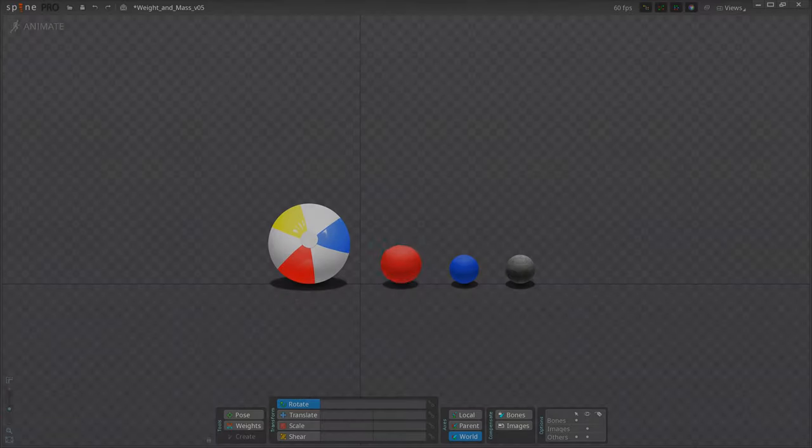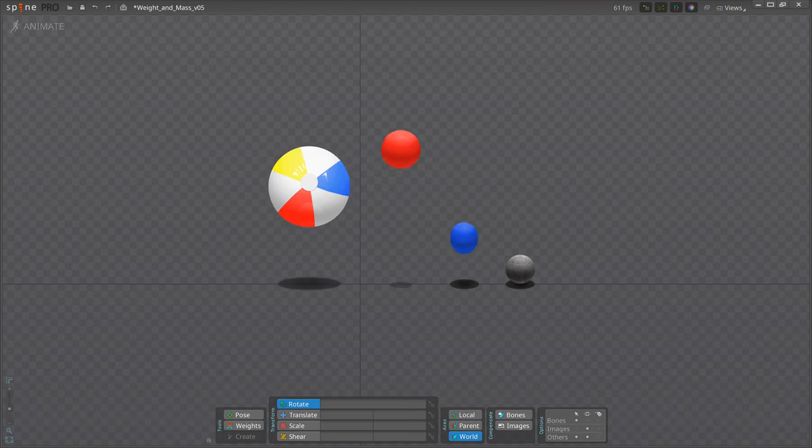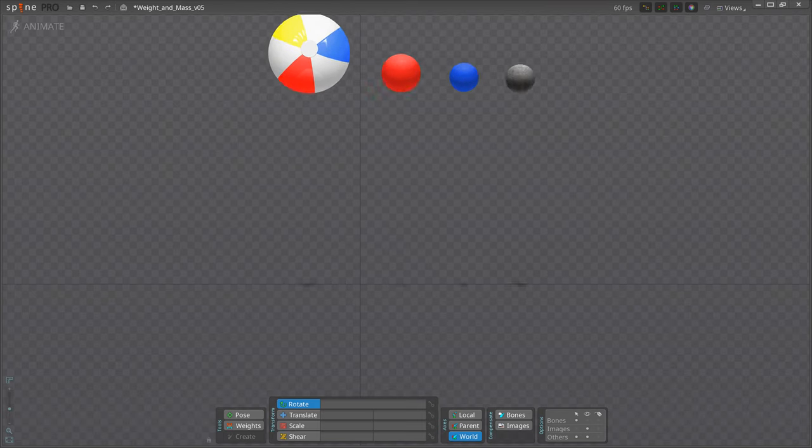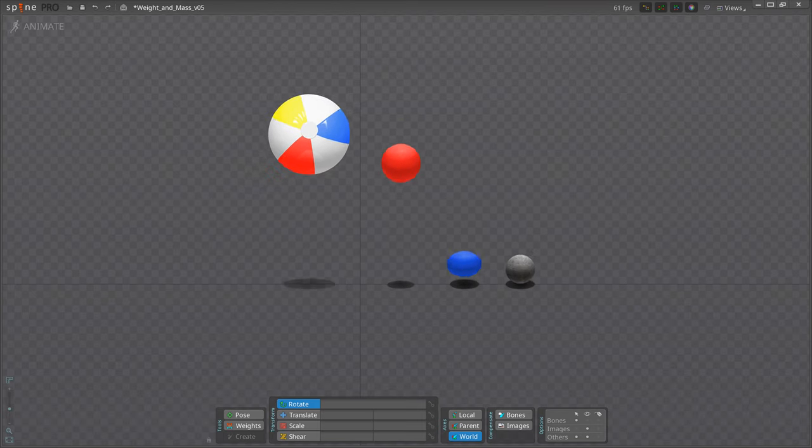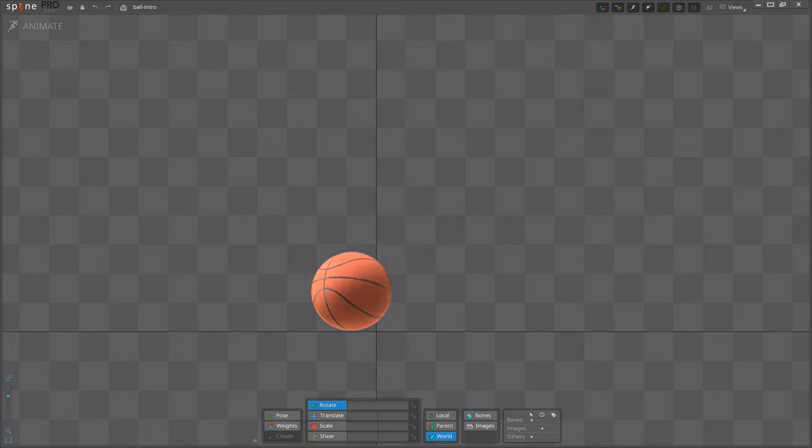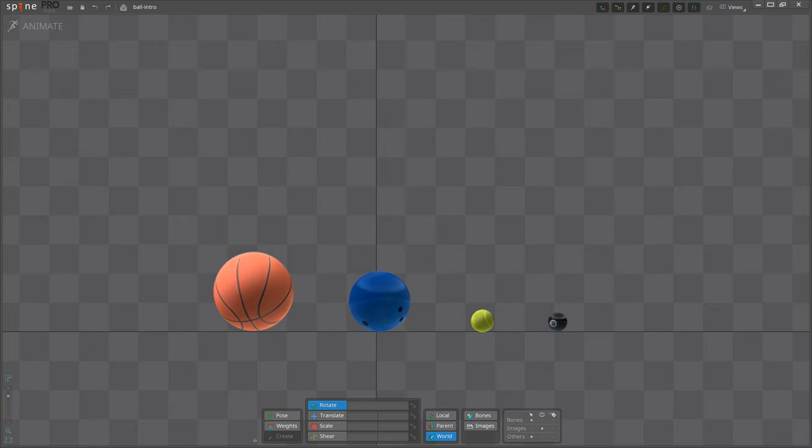In the previous exercise we learned that we should first think of the properties of the objects we animate. In this case we have a basketball, bowling ball, tennis ball, and a billiard ball. Each of them is made of different materials and has different volumes. We have all seen how these balls move in real life, so we have a pretty good idea how we should animate them just by keeping that in mind.